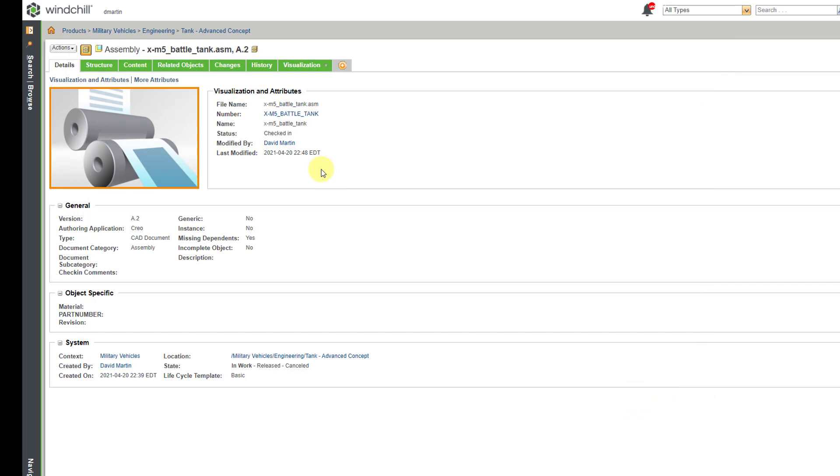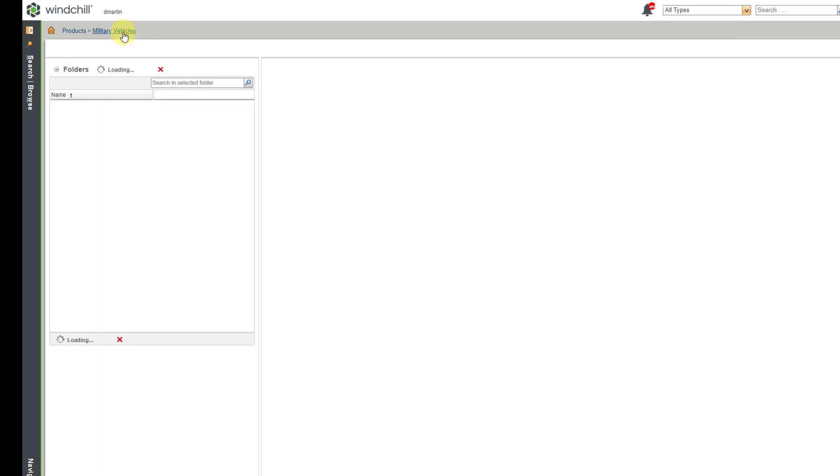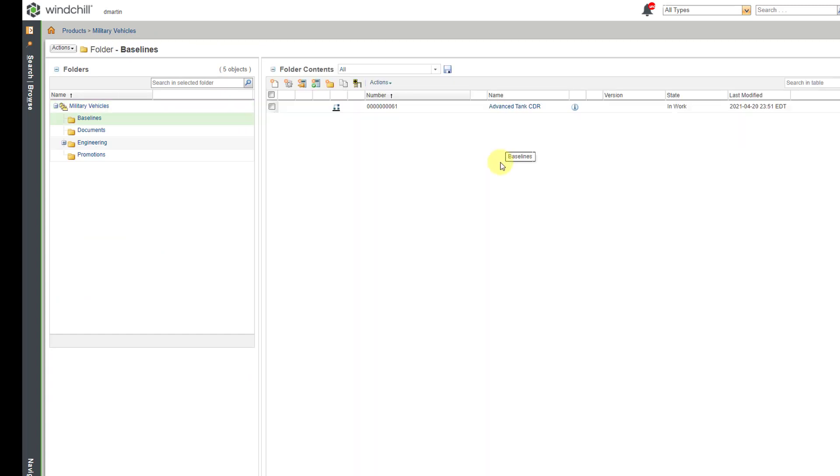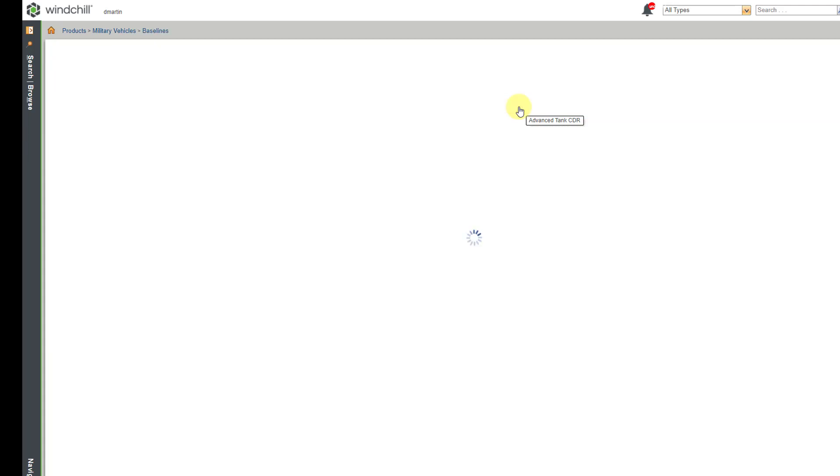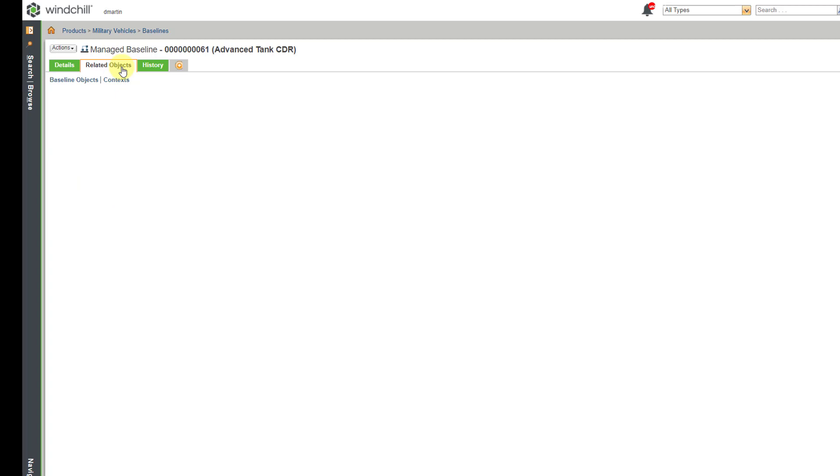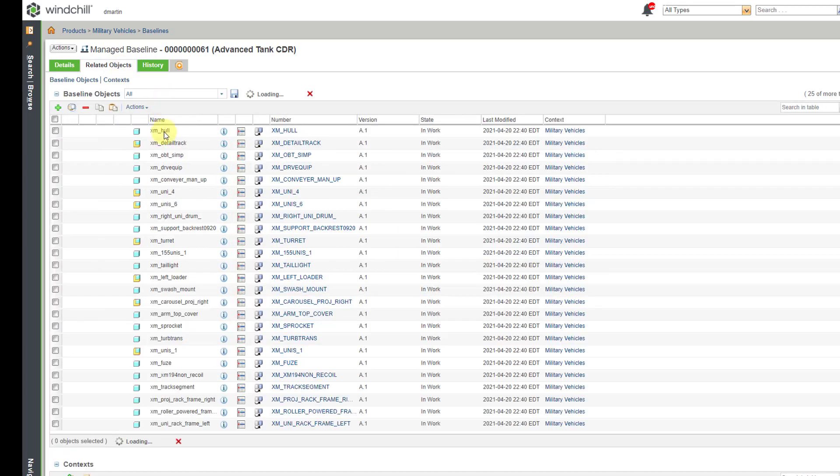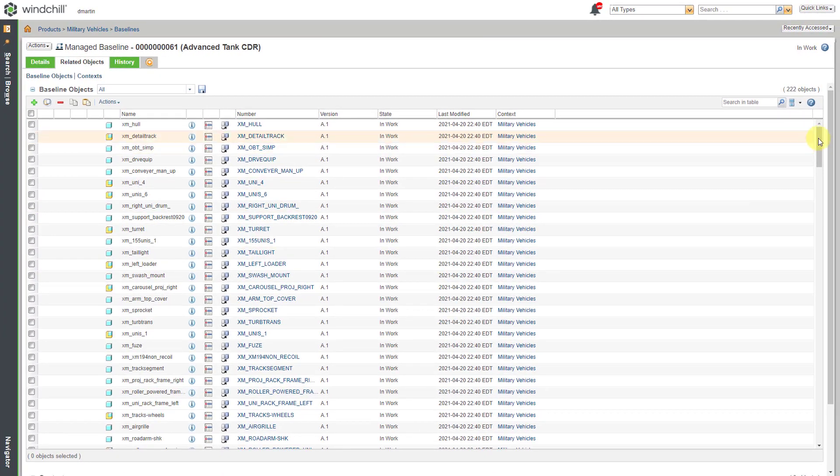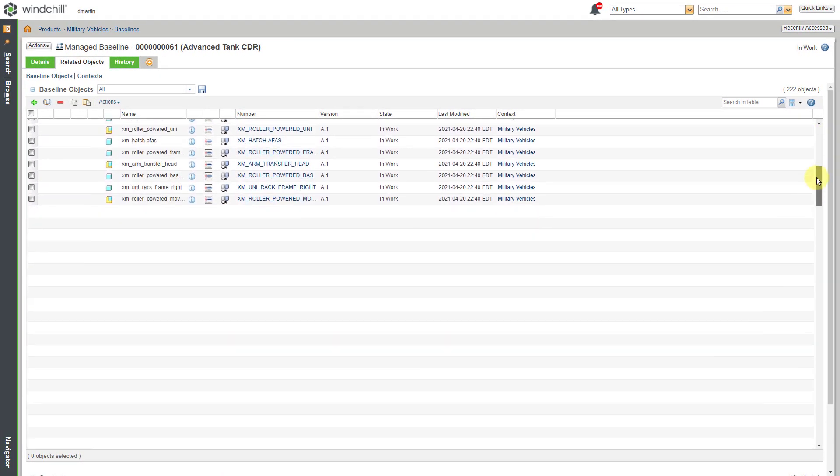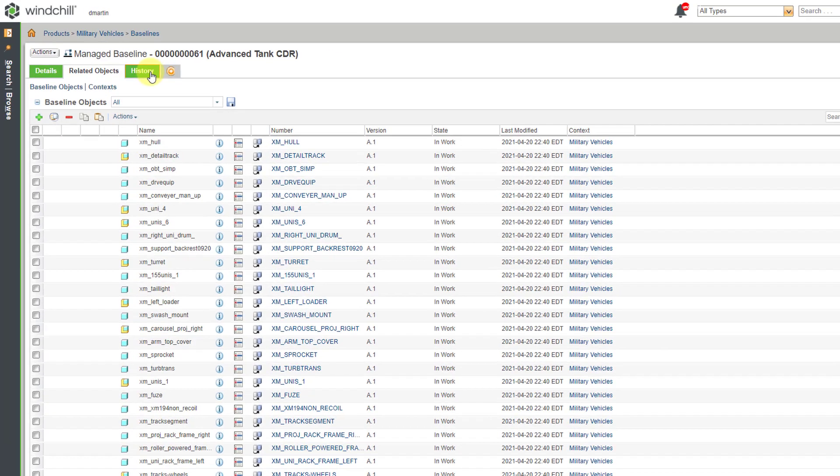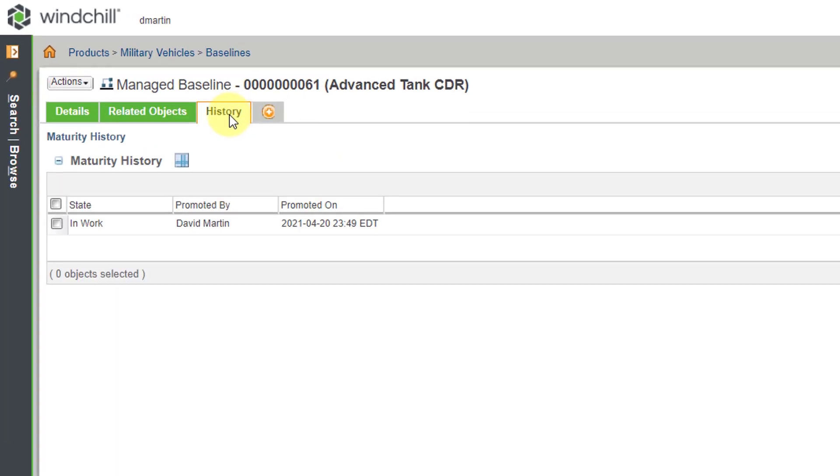So now, let's navigate to where that baseline is. I will go to the product. Go to my baselines folder. And here you see what the baseline looks like. I can click on the link. And we can see here we have the details. Then if you go to related objects, it lists all the different objects that are in this particular baseline. And you also have a history tab. But right now, the maturity history just shows that it is in work.